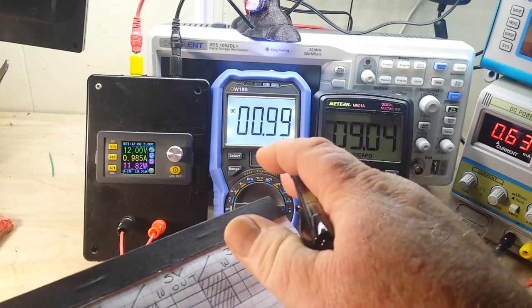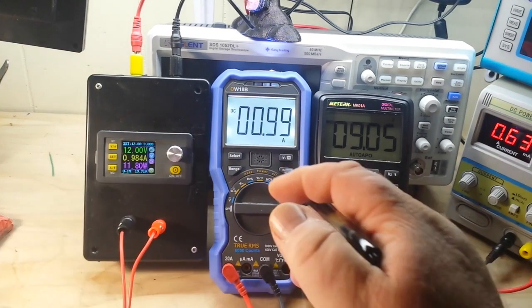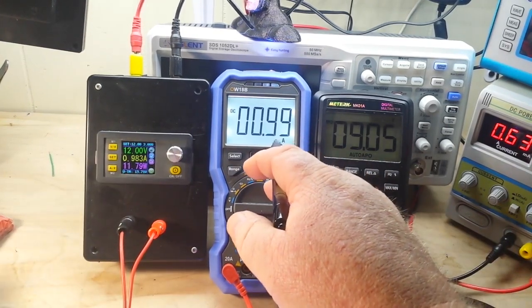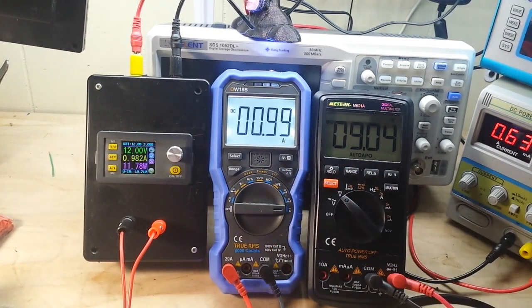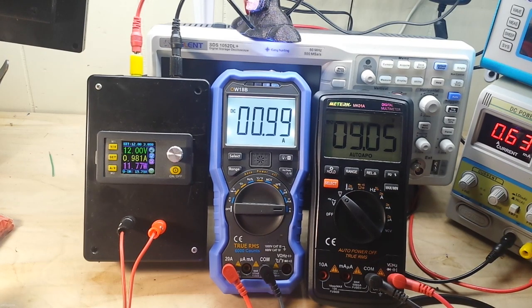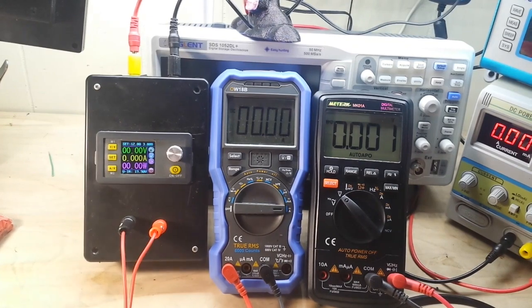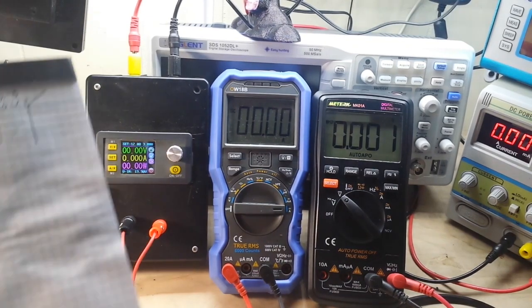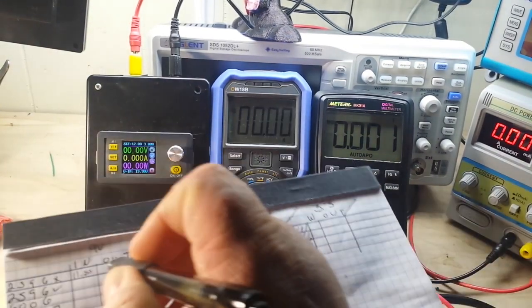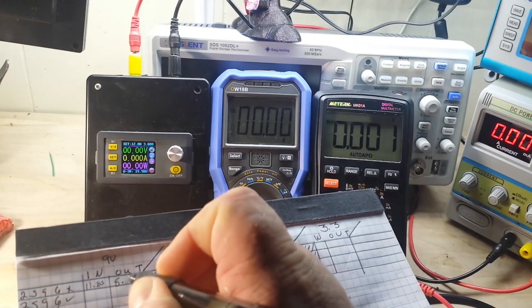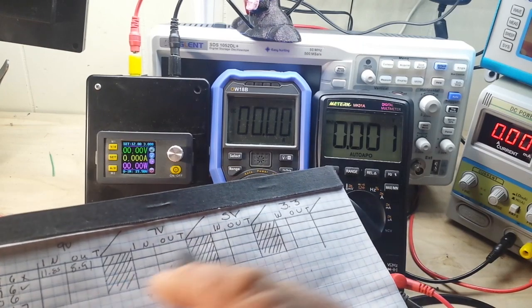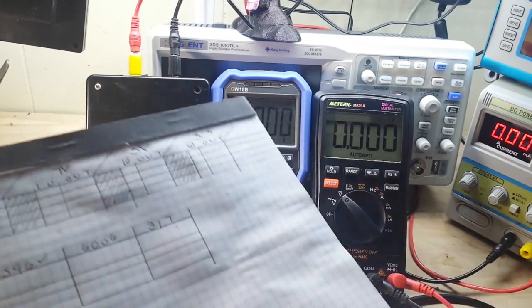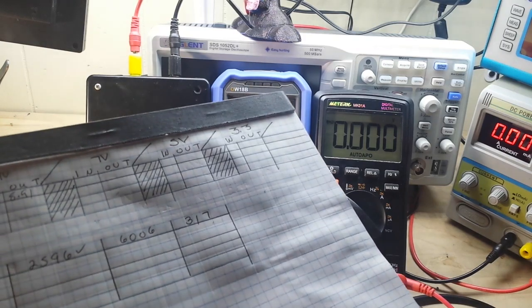Then, we have our output here, at .99 amp, at 9.05, we'll just call it 9, .91 watts, 8.91. Now, I will do this for the rest of the voltage range. You don't have to watch that.